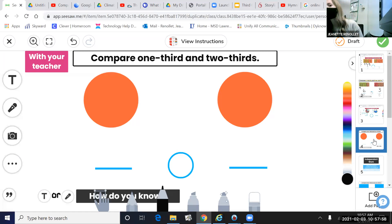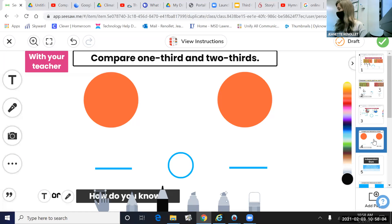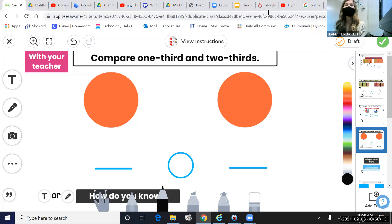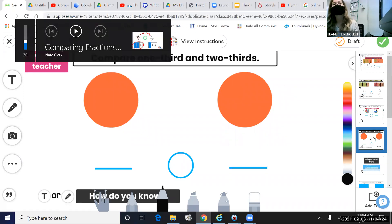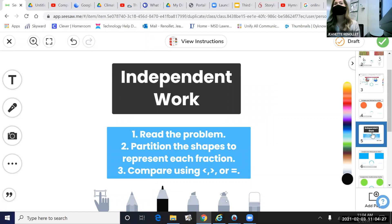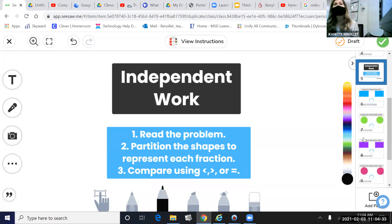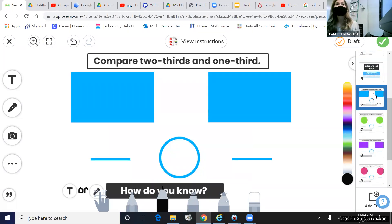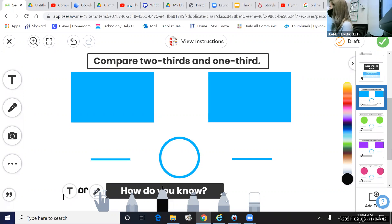You have about five minutes to watch the video and show your knowledge. Awesome job showing your work on slide number four. Starting on slide number five is the independent work for today. You're going to do the exact same thing by partitioning, comparing, and explaining how you know for each problem. That is your task for today.